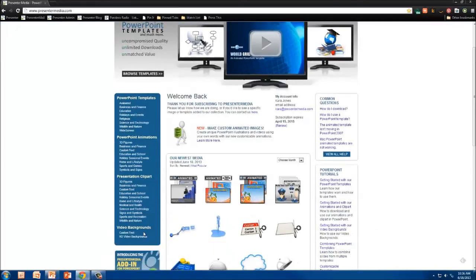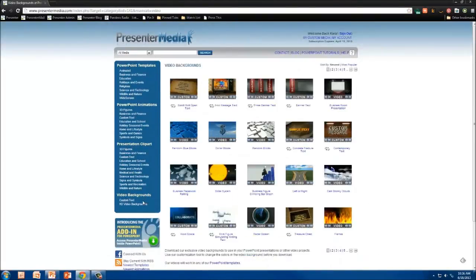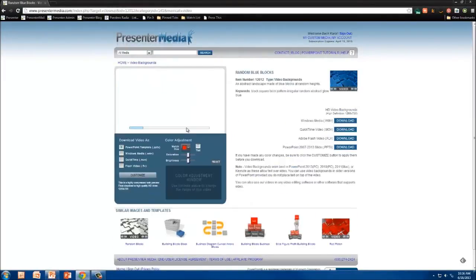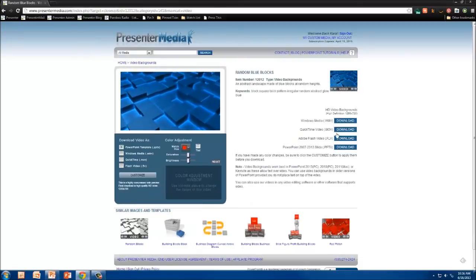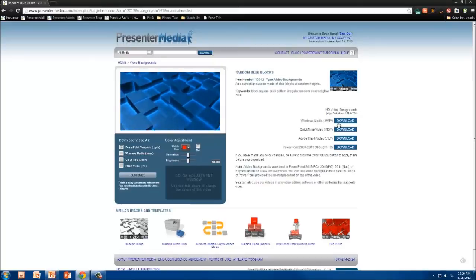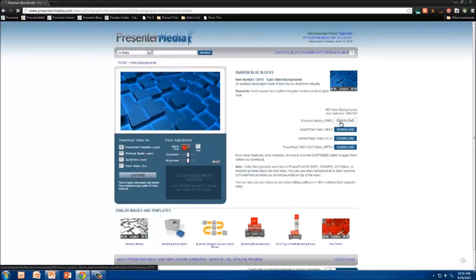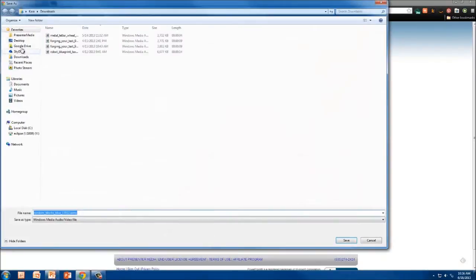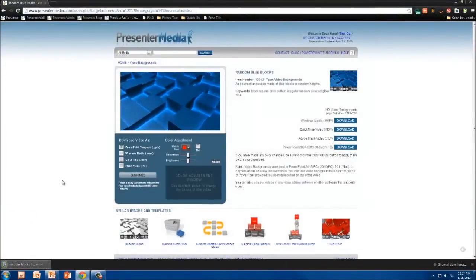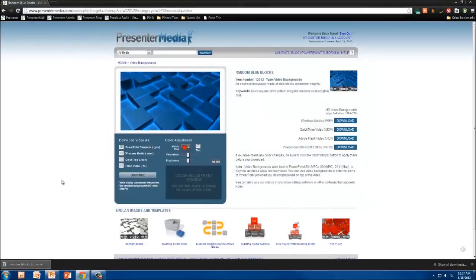I'm going to go ahead and download one of our video backgrounds and manually set it to loop when I start the presentation and to automatically start. We'll be using this random blue block video background, and I'm not going to customize the colors in this — we have that in other tutorials. I'm going to download the Windows Media format of that video and put it on the desktop, then get to PowerPoint to get it inserted.